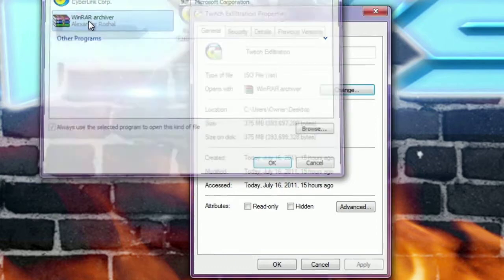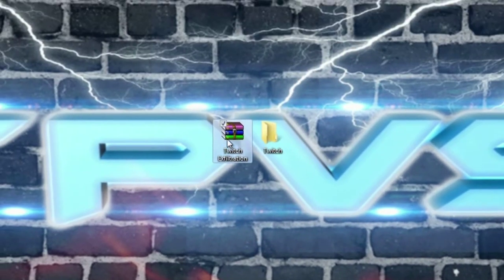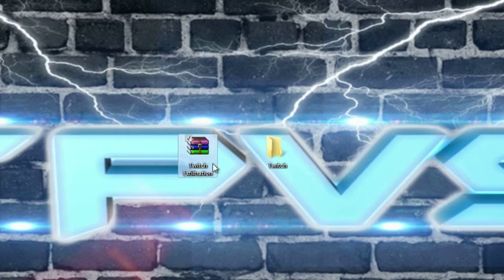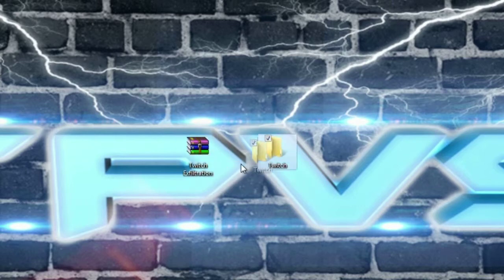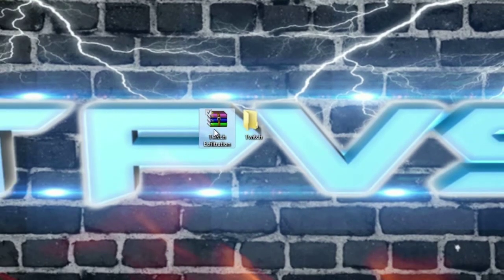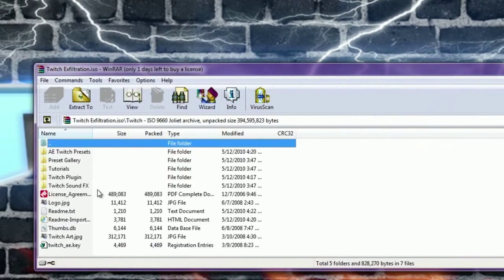When you click on it, go into WinRAR, then hit OK. And as you see, it changed the logo. So now if we're going to open it up as if it was a WinRAR archive folder.